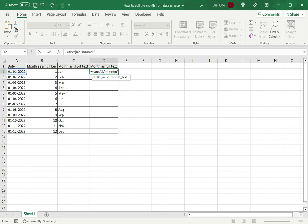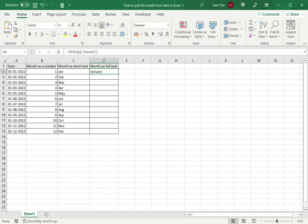When this is done, I can see that it displays the full value, the full month's name, and I drag this down to get the rest of the months.